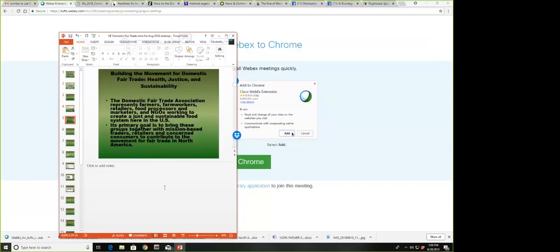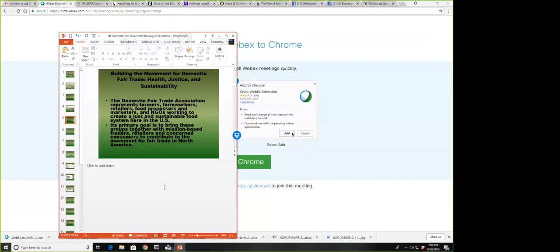The Domestic Fair Trade Association is an attempt to cross sectors in the food system, to bring together farmers, farm workers, people in retail, processing, manufacturing, and nonprofits that are concerned about just and sustainable food. To work across sectors in consensus, building positions on things we could all agree upon to create fair trade domestically in the United States.